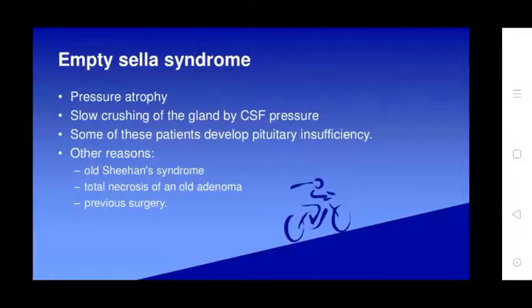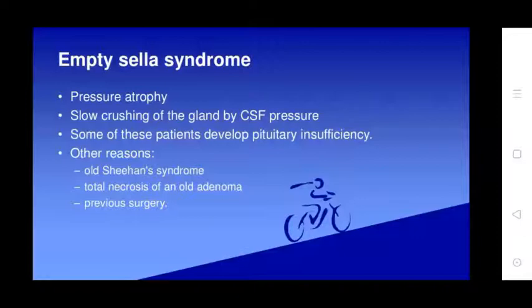Empty sella syndrome involves pressure atrophy and slow closure of the glands by shear stress. Some of these patients develop pituitary inflammation. Alder-Josephson syndrome involves total necrosis of the pituitary adenoma.